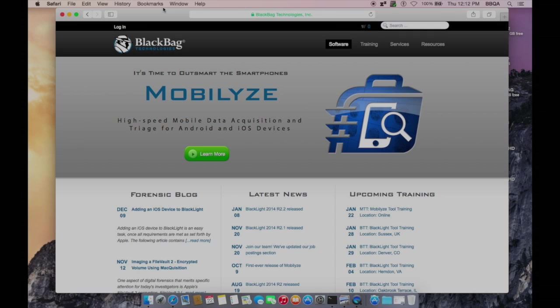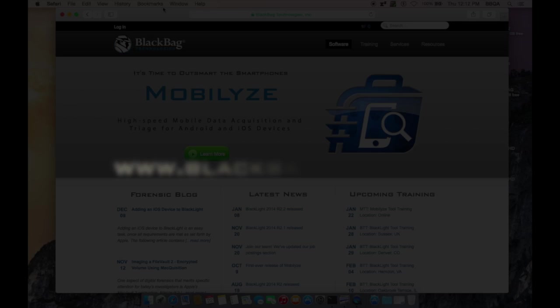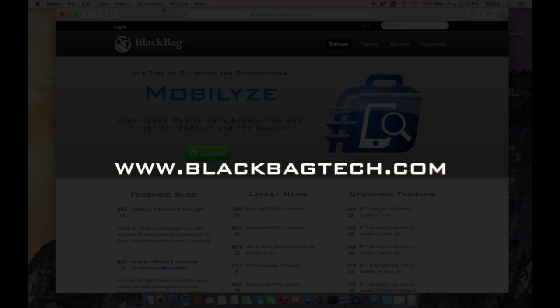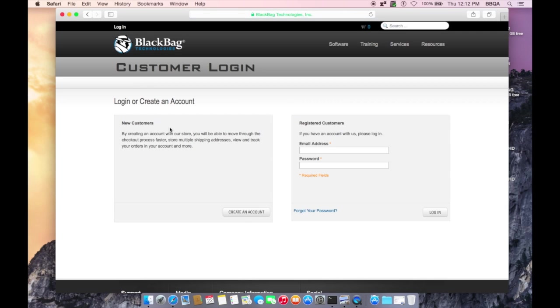To activate a dongle, log in to your BlackBag Technologies account. If you do not yet have an account, create one at BlackBag's website, www.blackbagtech.com. In the upper left of the screen, click on Log In, then Create an Account.